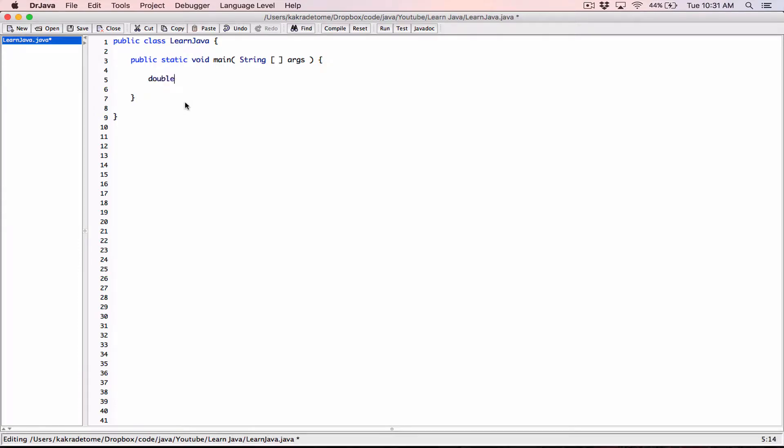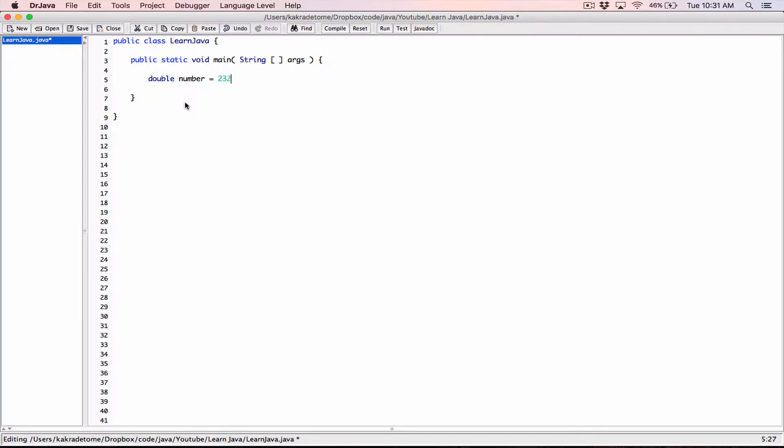So I'm going to declare a double, and I'm going to call it life savings. Let's not call it life savings. Let's just call it number. Okay, number is going to be equal to a floating point value. I'm going to type in 232674.784365. This is just a random number I just came up with.